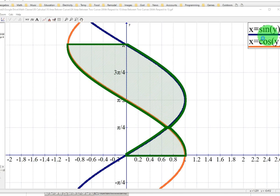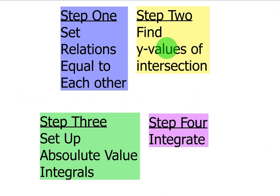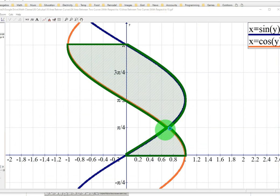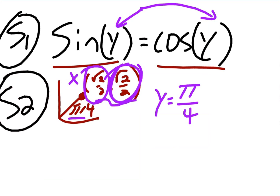You don't actually have to graph this to solve it — I'm just showing you the graph so you have a visual concept of what's going on. That does lead us to the first step, which is to set these relations equal to each other. We want to figure out the y value where they cross, which you can see is π/4, but let's prove that. So for step one, set sine of y equal to cosine of y.